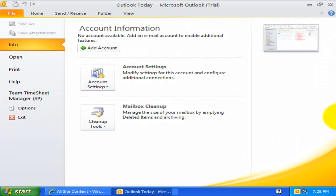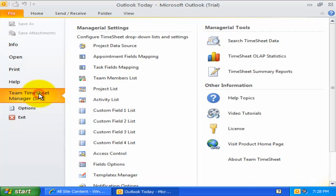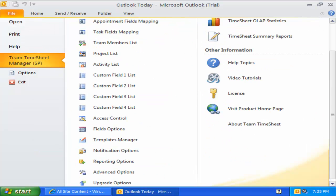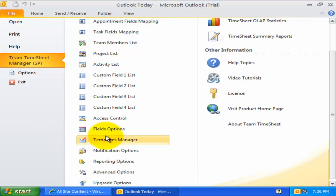You can find all the central administrative settings under the Backstage view of Outlook 2010. The first step in the configuration process is to decide which project fields are to be deployed to all members for collecting timesheets and other project deliverables.